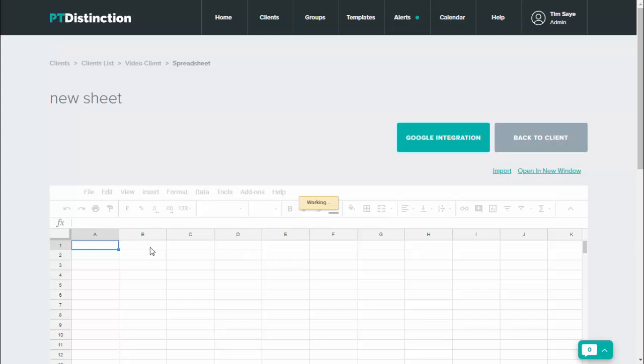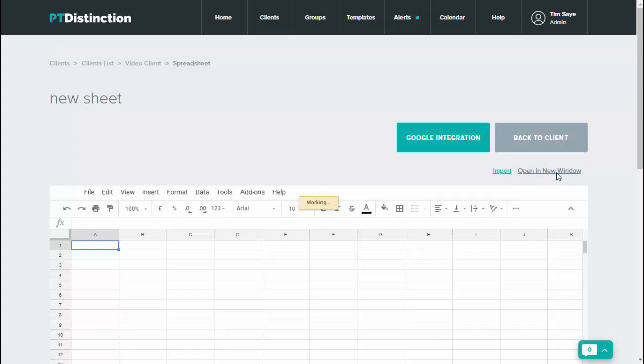And then you can start working on your sheet inside PT Distinction. You can click here to open inside a new window so you have the full spreadsheet on a full page, and you can also click on this link here to import any of your previously made Google Sheets directly into PT Distinction.